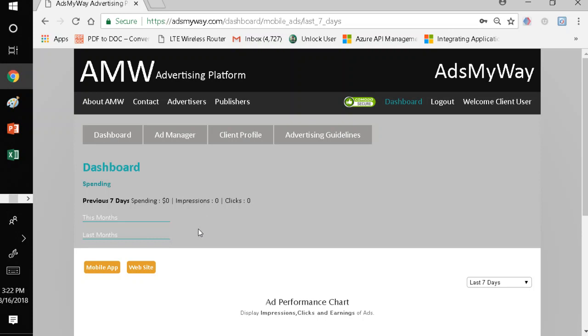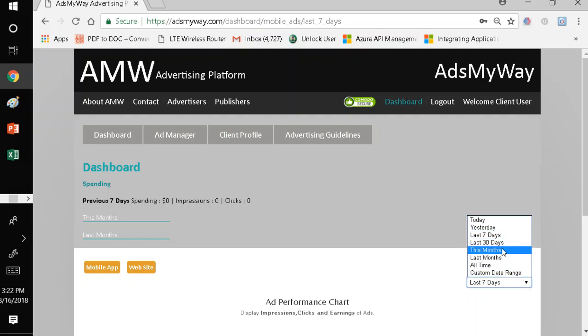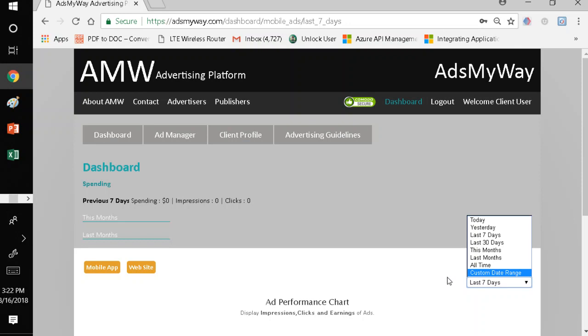If you already have ads running, it will give you the previous seven days performance of your ad. You also have the option to see, based on what you want, last seven days, last 30 days, this month, last month, all the time. Or you can create a custom range of period you want to see a report on your ads. In addition to that, you can view your ad as mobile ads or web ads, and the system will give you the report that you need.